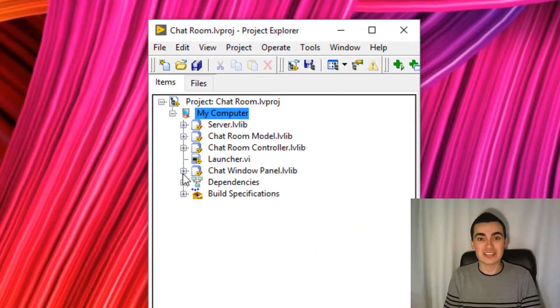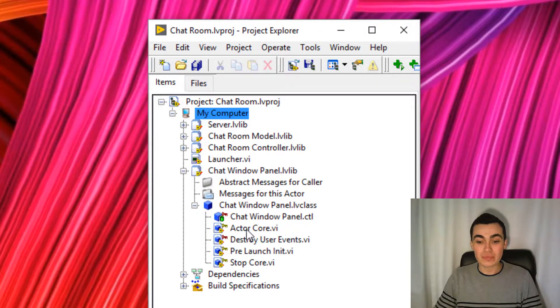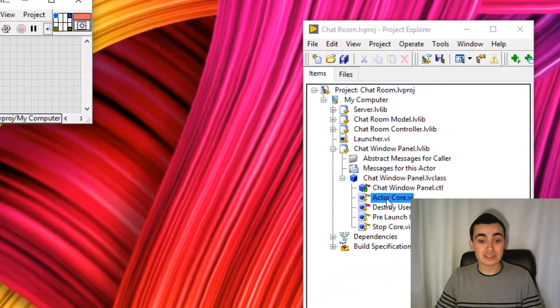So let's save this and let's explore what's on the inside. So actor call has already been created for us.